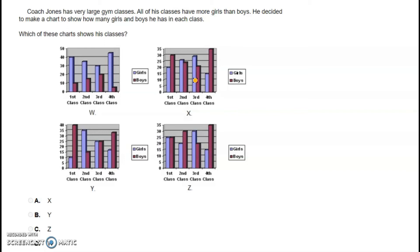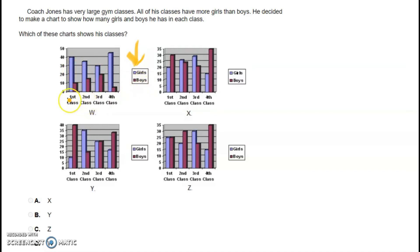Coach Jones has very large gym classes. All of his classes have more girls than boys. He decided to make a chart to show how many girls and boys he has in each class. Looking at Chart W, the key shows green represents girls and red represents boys. In the first, second, third, and fourth grades, there are more girls than boys.